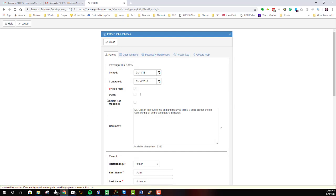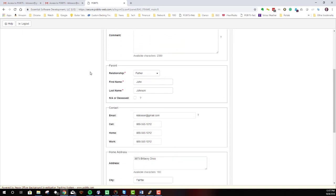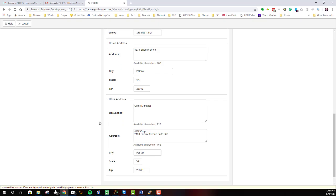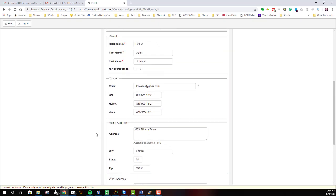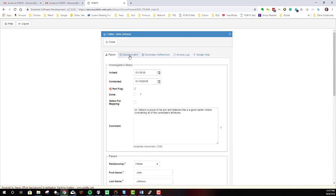Now, again, you have investigator's notes, and these may or may not be available to you. If the investigator who gave you access has decided not to give you that access, then you don't have it. Otherwise, you can see just all of the contact information and details about this person.